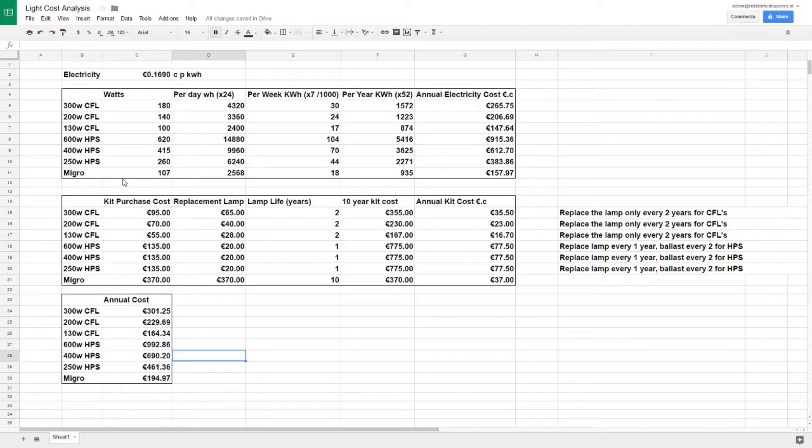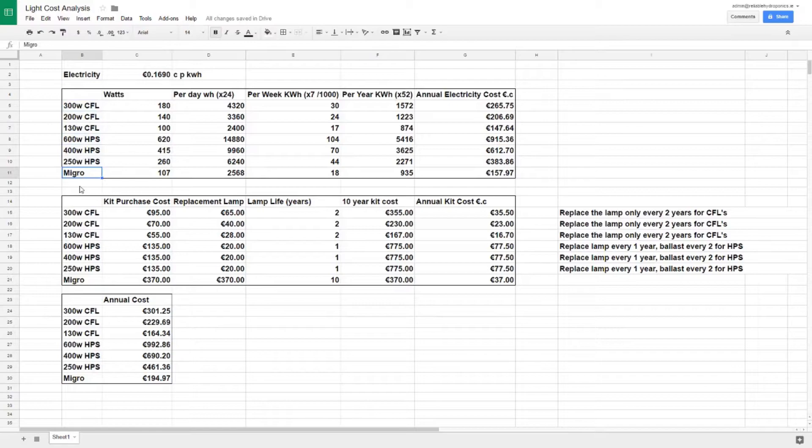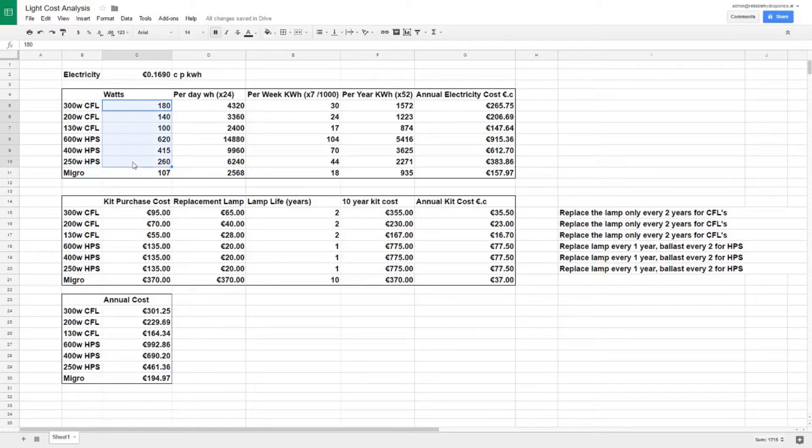In this spreadsheet here we're going to look at a very simple aspect: what is the cost per year of an LED versus the alternatives. Here you can see we've got CFLs, we've got HPS, and we've got the Micro LED, which is manufactured in Ireland. It's something we support, so I'm using them as an example. We've actually got a few grows going on where we can show you videos of how they're performing.